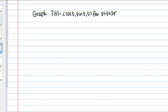Let's work through some examples of graphing curves in space. Our first example is to graph the curve R of t equals cosine t, sine t, t for t between 0 and 2 pi. Often what's helpful in these graphing problems is to start by thinking about the projection onto one of the coordinate planes.